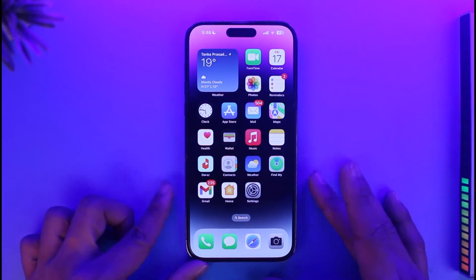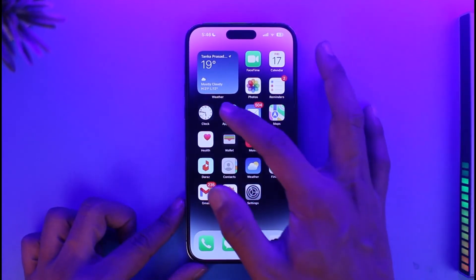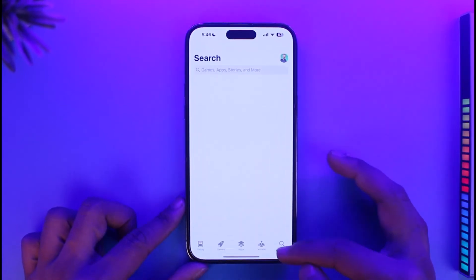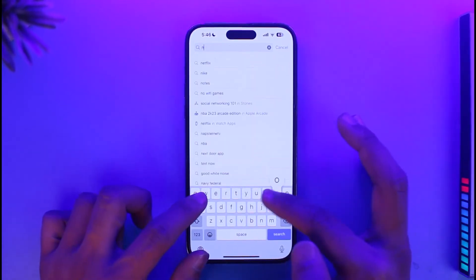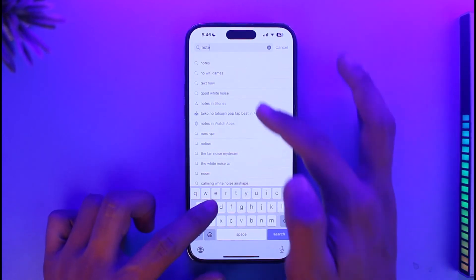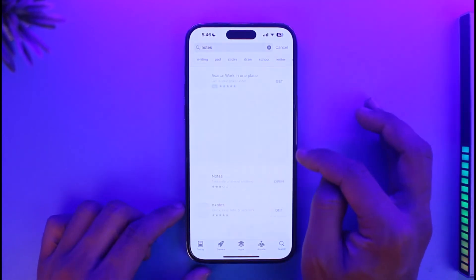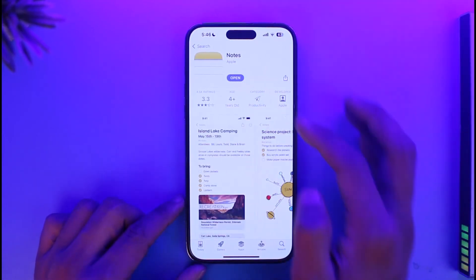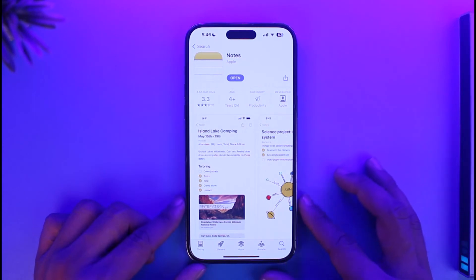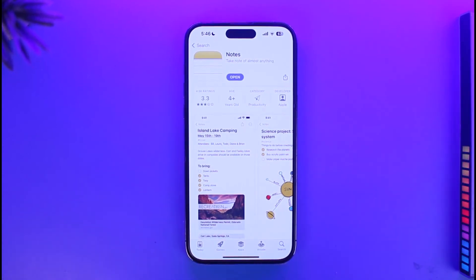If the Notes app has been completely deleted, open the App Store and search for 'Notes.' You will see the Apple Notes application appear. You'll find a 'Get' button if it's been deleted — just tap it to redownload the app.